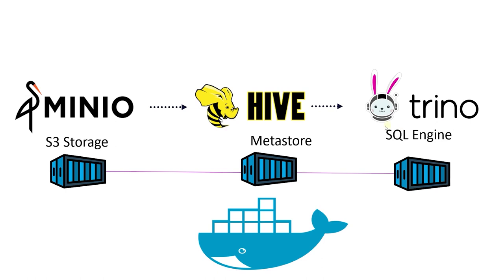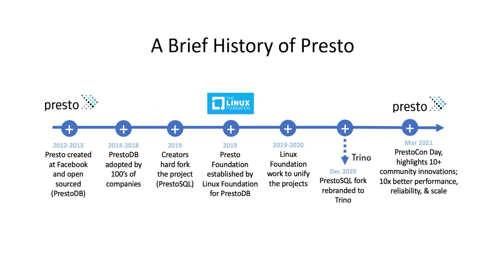Here we are using a distributed SQL engine called Trino, and we can scale this horizontally. This was originally developed by Facebook and was called Presto. And it is the same technology used by AWS Athena under the hood.